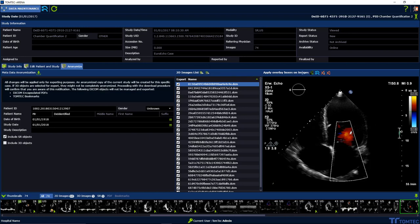On the right side, you can apply overlay boxes on images to cover information on the images.